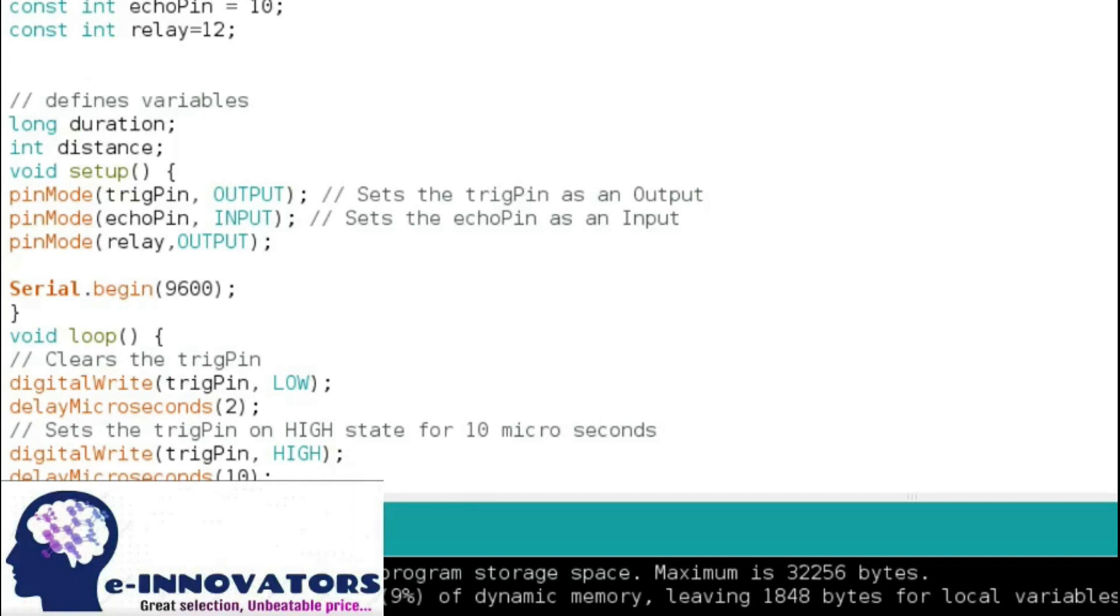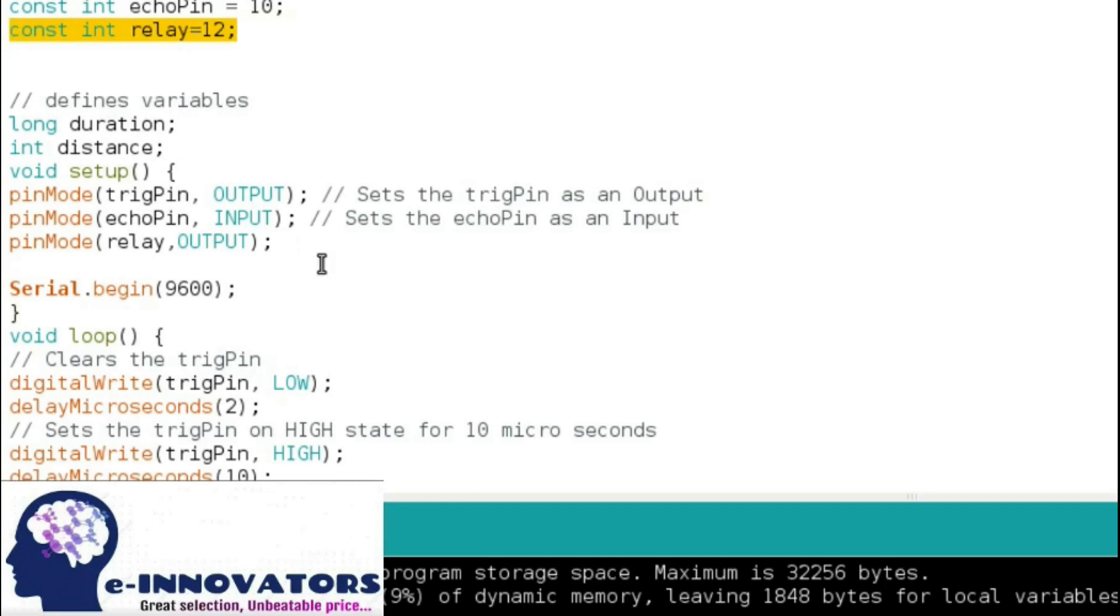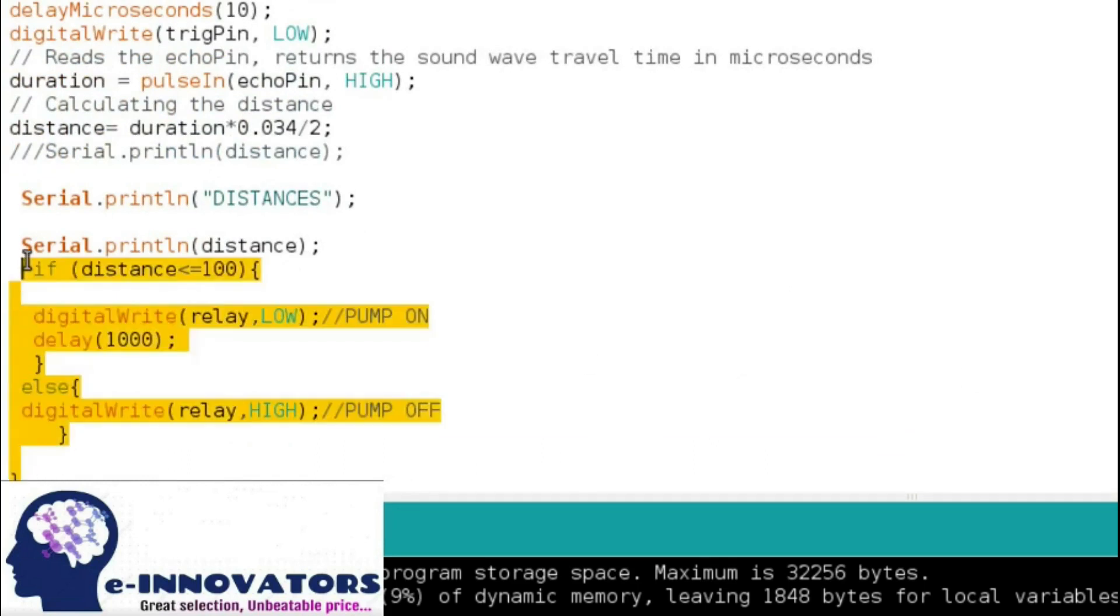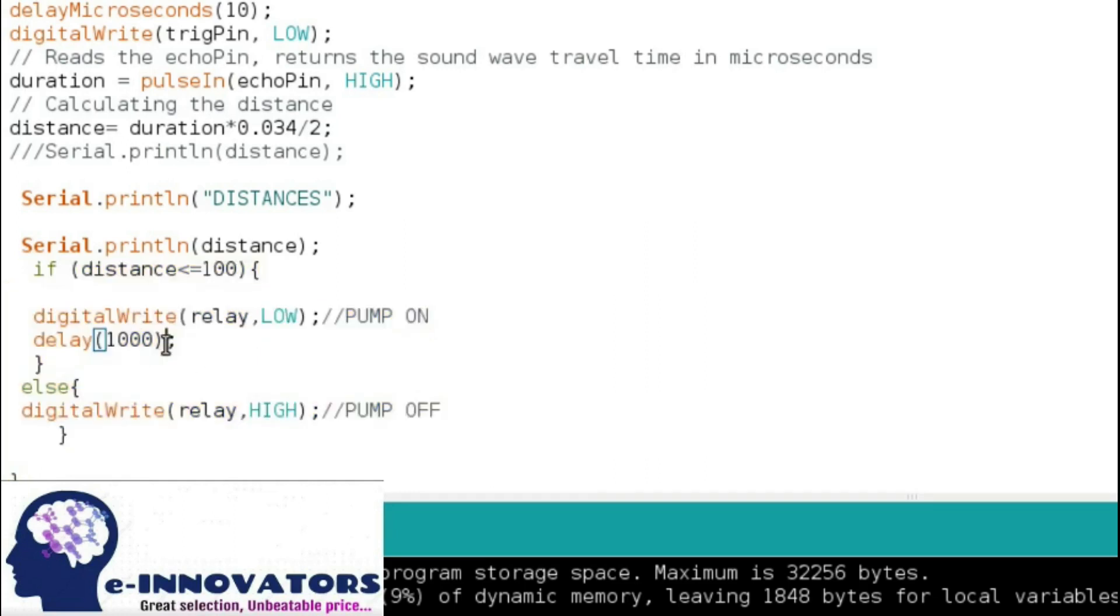So guys, let's move towards the programming part of the sanitizing gate. We have the same programming as we used before with some new changes. First we include relay pin which is pin 12, then configure relay pin as the output pin. And at last we have to include one condition: if the distance is less than 100 centimeters, it will turn on the relay for one second, else turn off the relay. Remember guys, this relay is active low which means it will turn on if it gets low or zero on its signal pin.